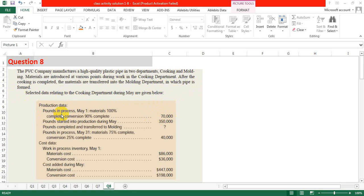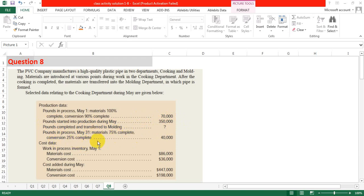Production data: Pounds in process May 1st — material 100% complete, conversion 90% complete — 70,000 beginning units. Pounds started into production during May: 3,500,000 units. Pounds completed and transferred to molding is what we need to find. Pounds in process May 31st — material 75% complete, conversion 25% complete.